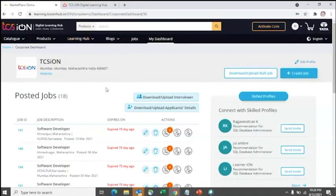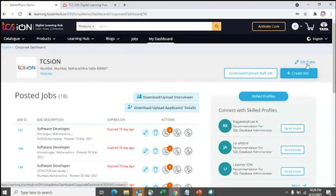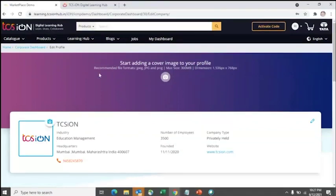In your login, you will initially see a blank dashboard. Since I'm using a demo ID, you are seeing some jobs already posted. The first step before posting a job is to click on 'Edit Profile'.